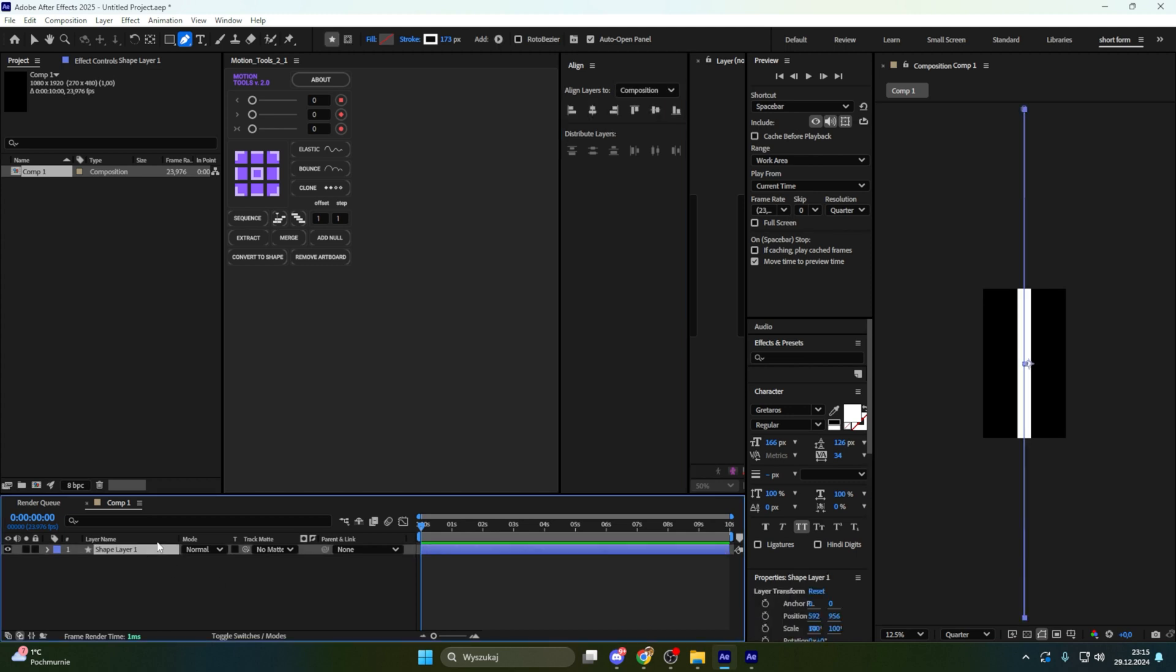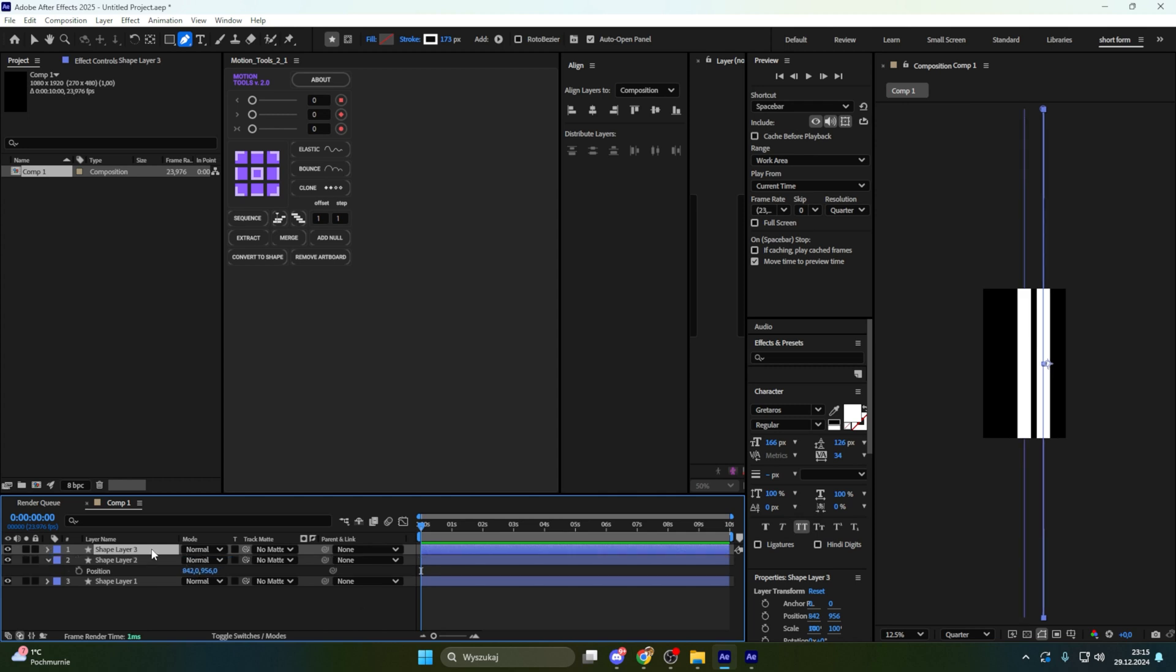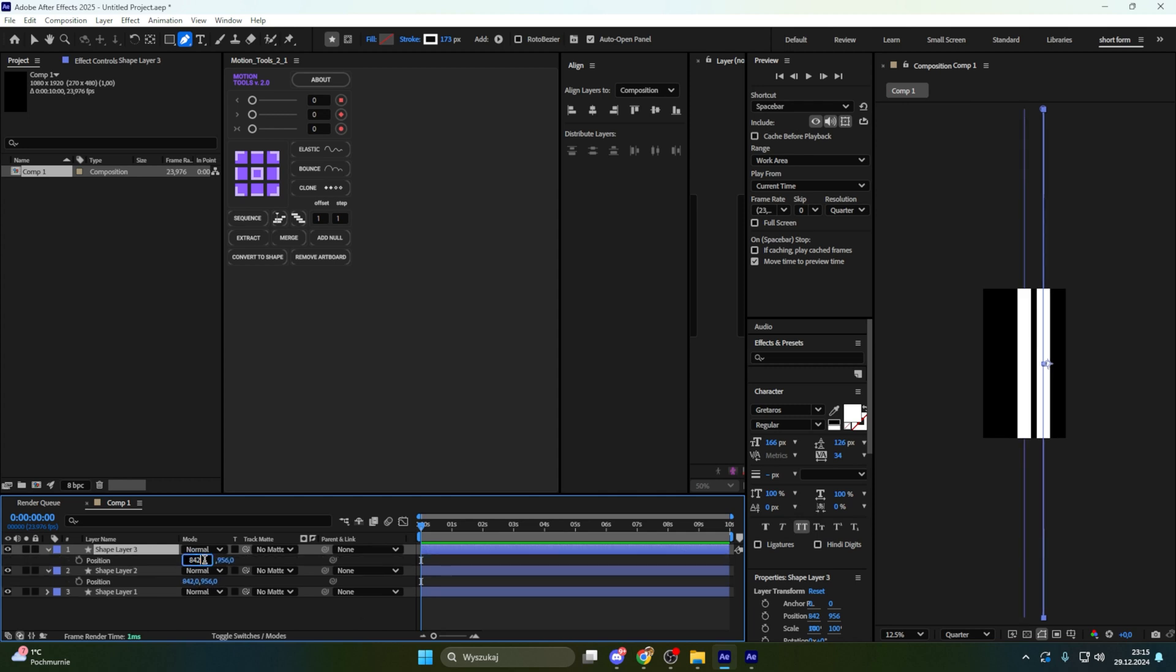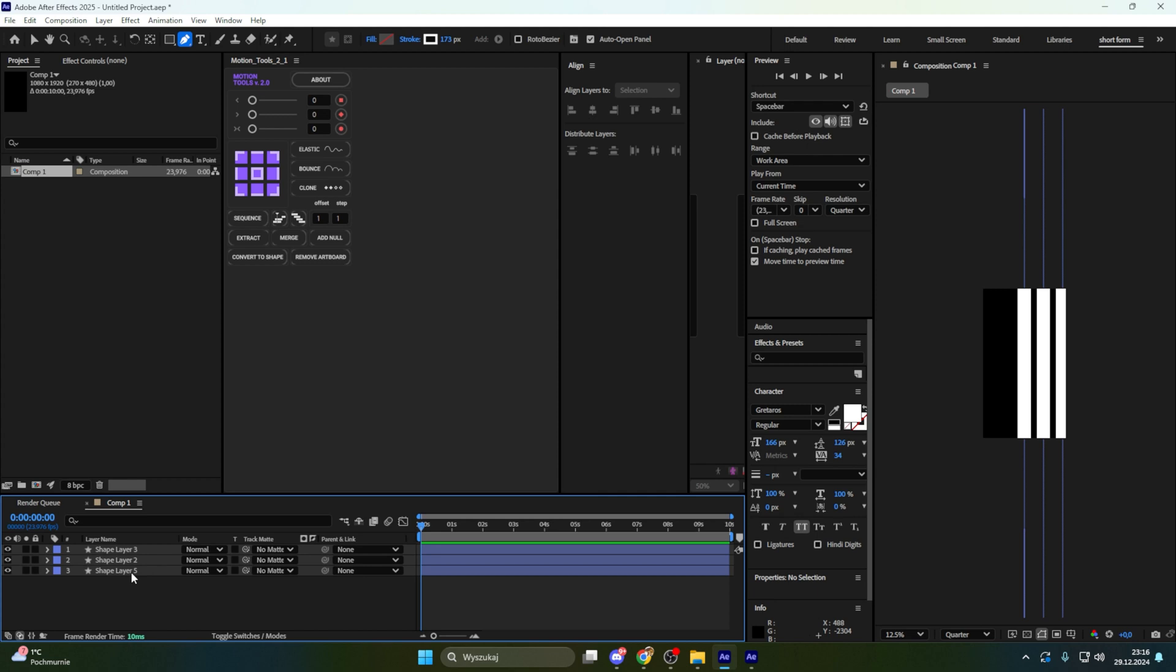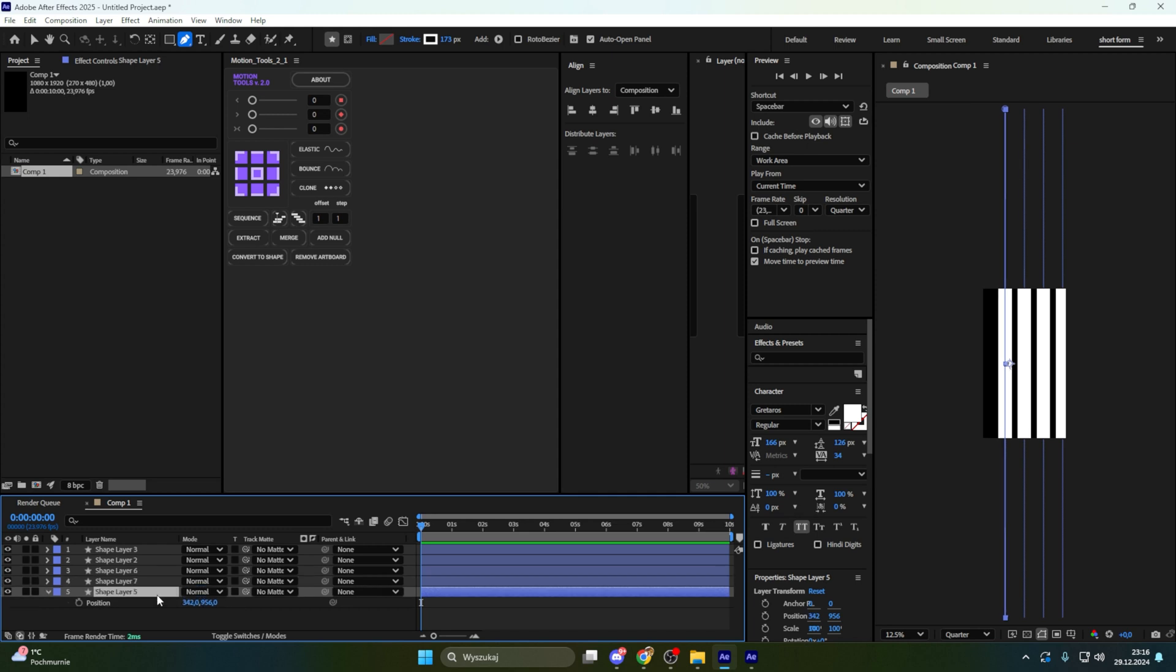Right now let's copy this. Go to position and here let's write plus 250. Copy again, go to position plus 200. And right now let's go to our centered shape, let's copy that and do the same but reversed by writing minus 150. Copy that again, minus 250. It's basically done.